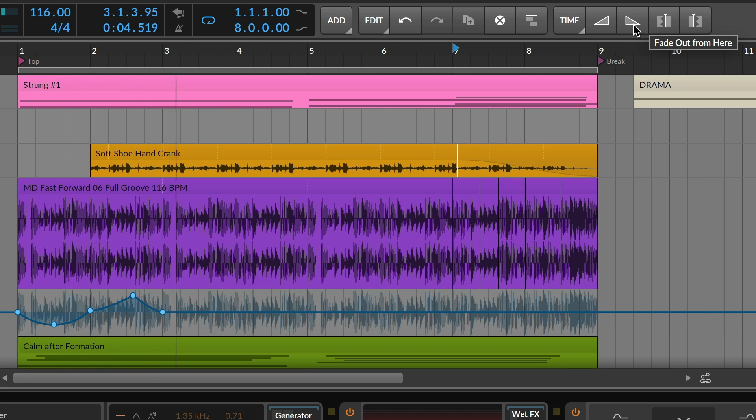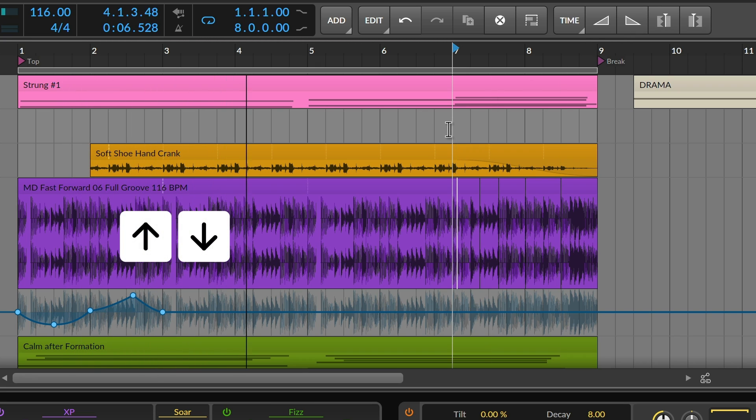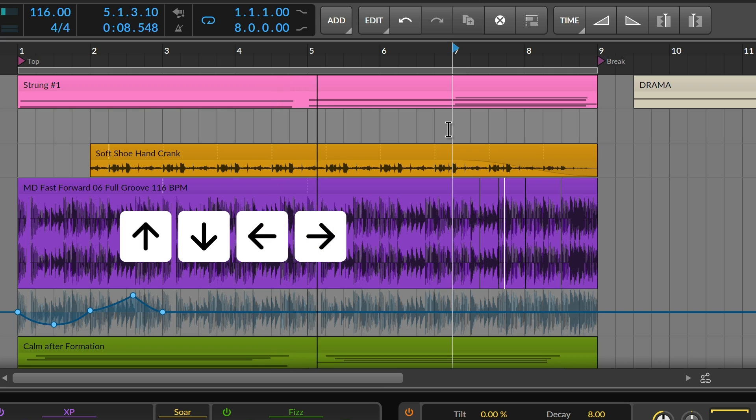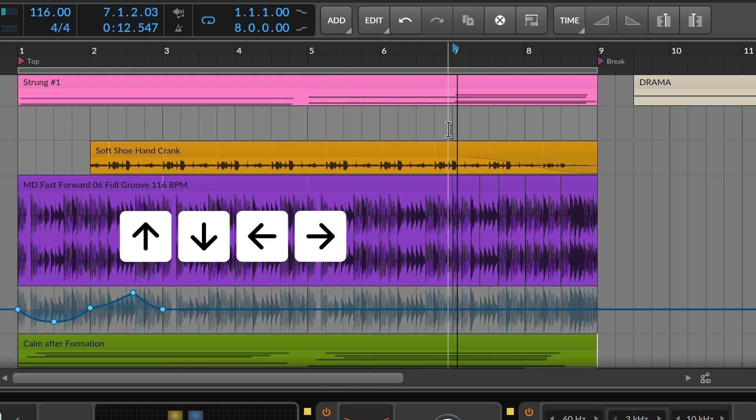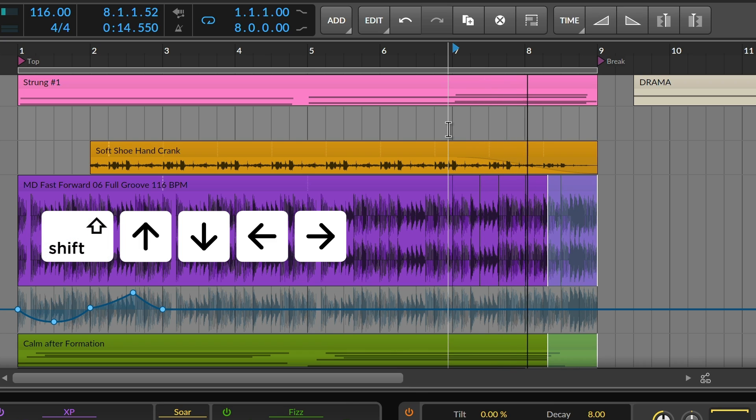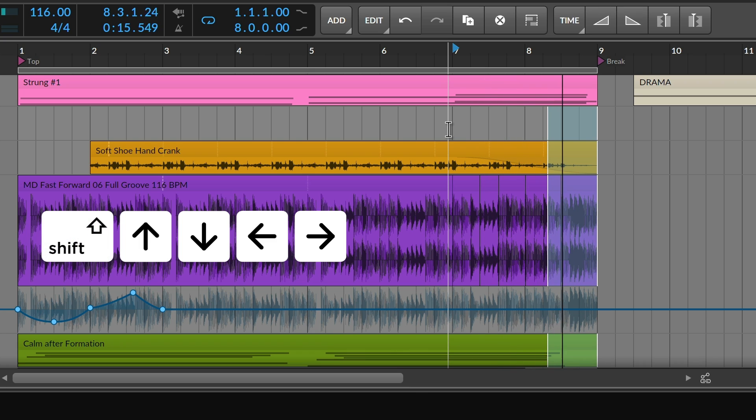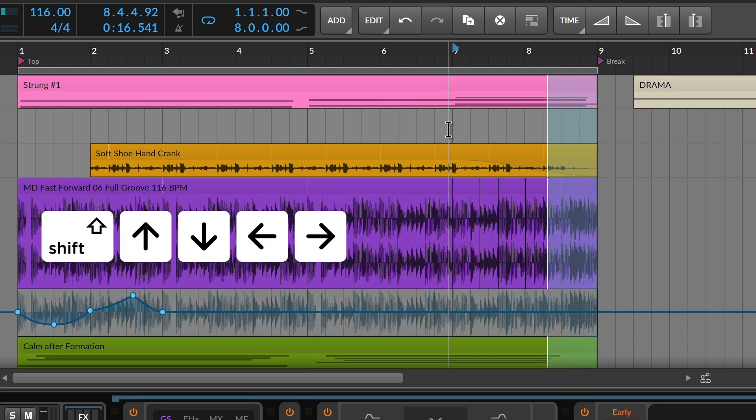And in the arranger, the up and down arrow keys move your current time selection between tracks. Go ahead and hold Shift to grow that selection.